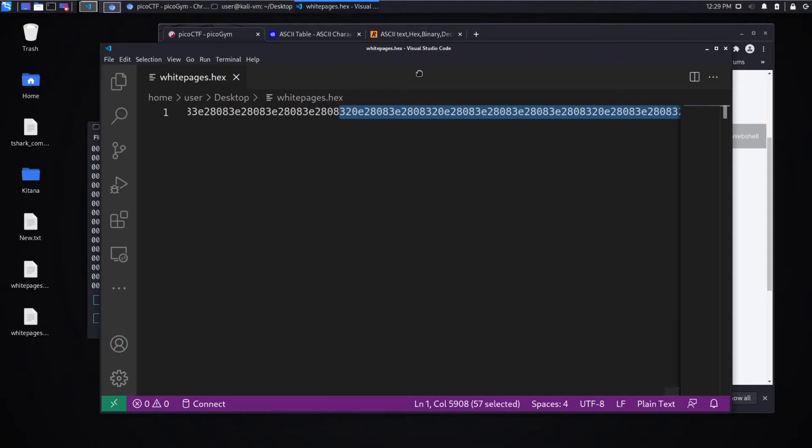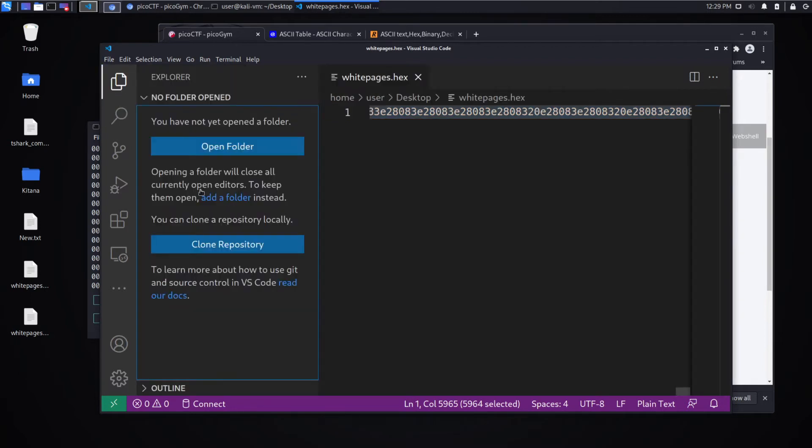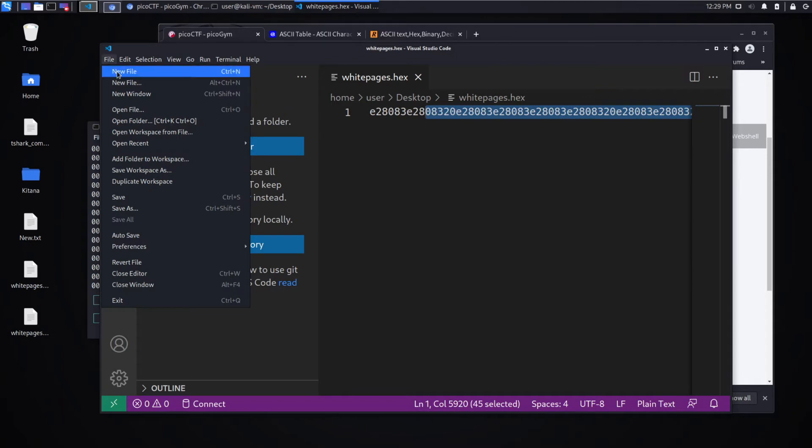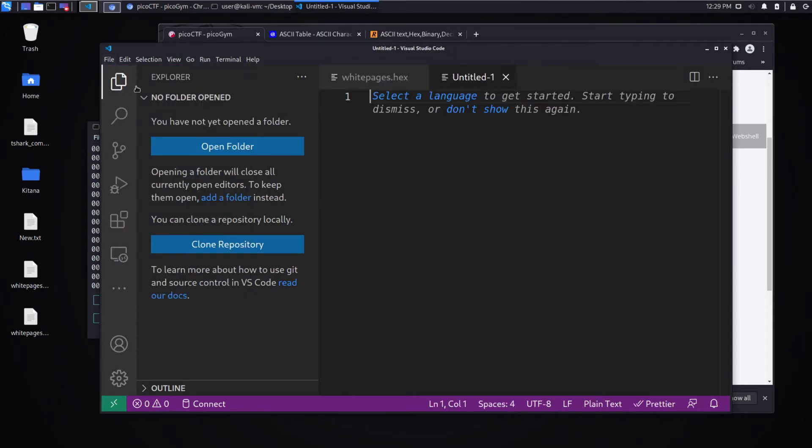So you saw the flag was accepted. So if you want to take off at this point, you're more than welcome to.